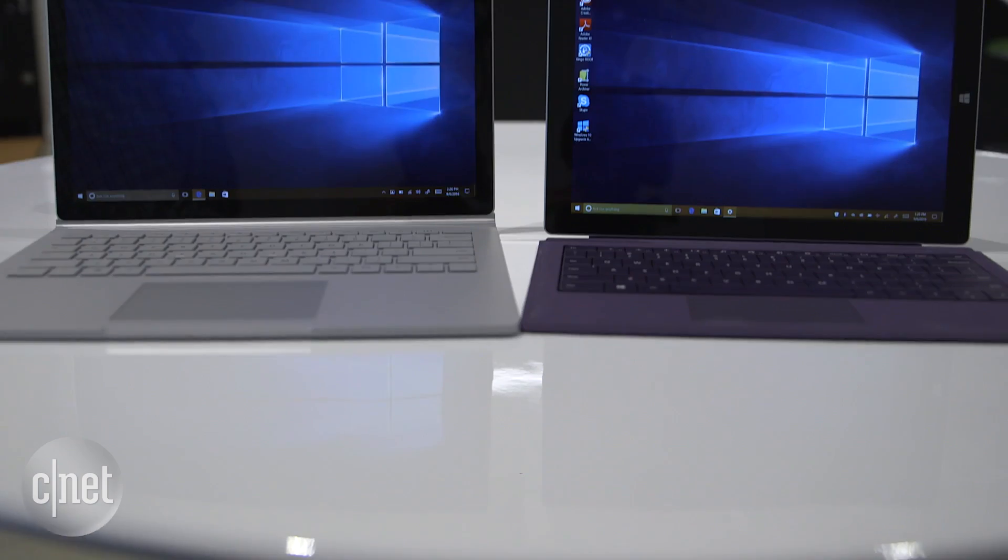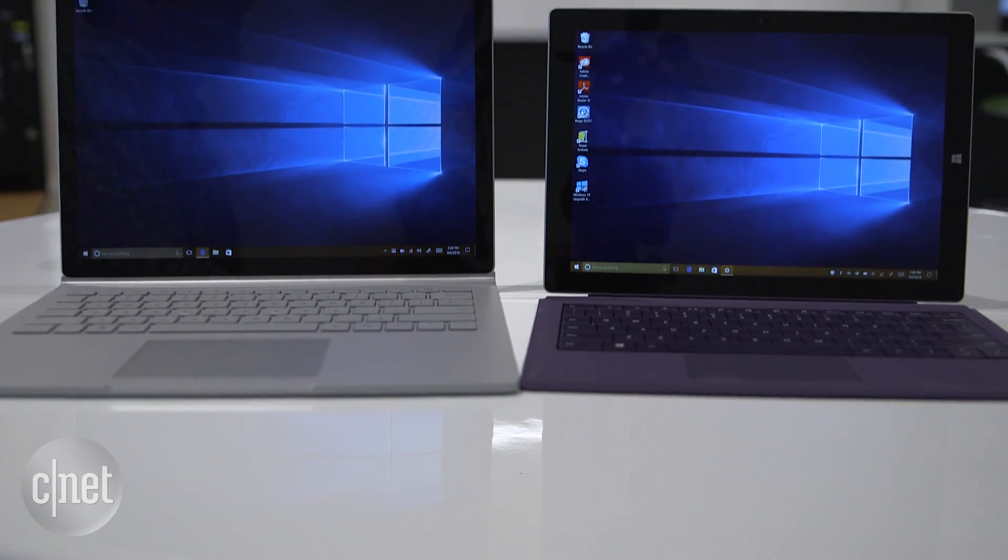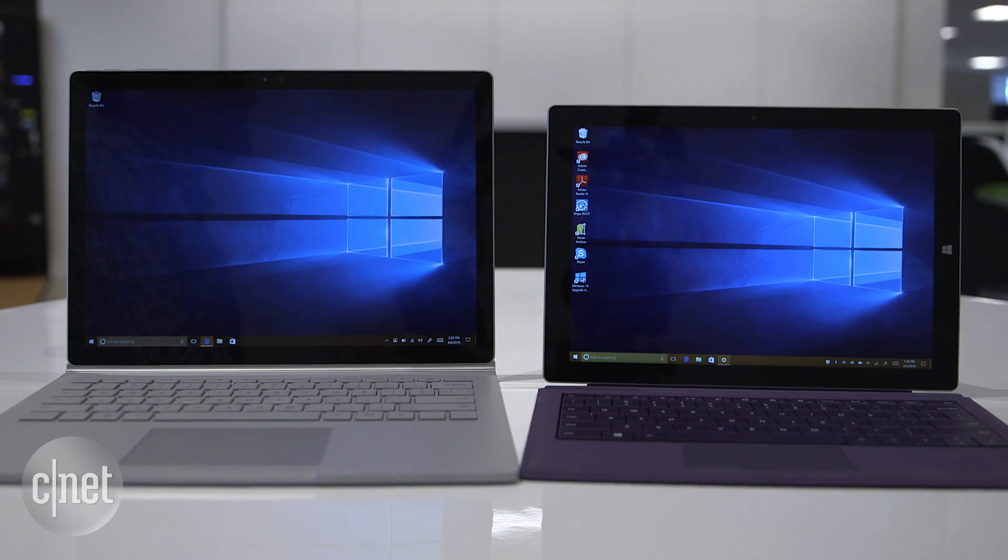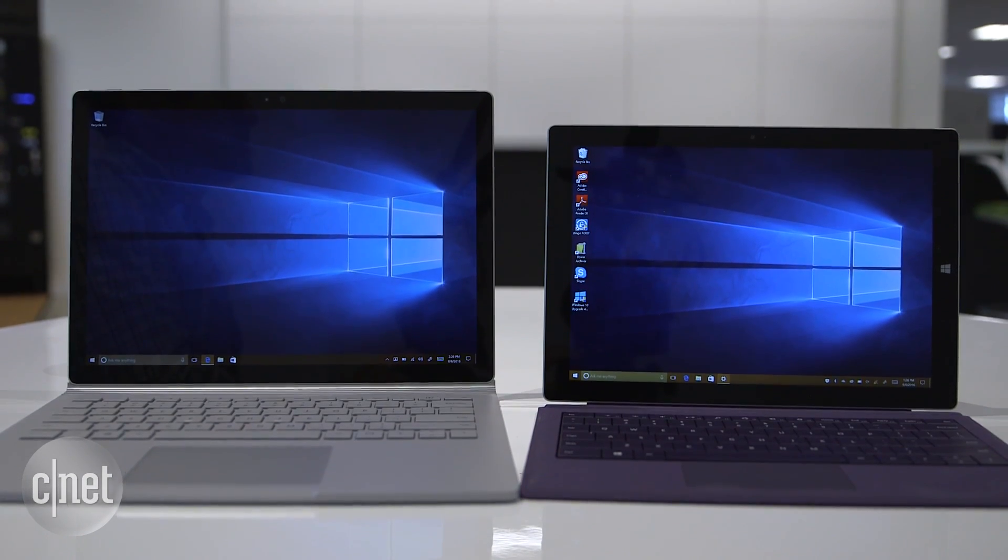Got a minute? Here is how you can provide remote tech support from one Windows 10 computer to another. First, make sure both devices are running the Windows 10 anniversary update.